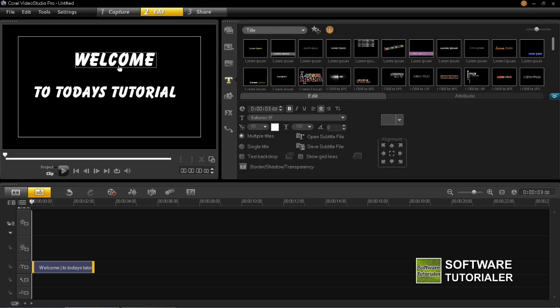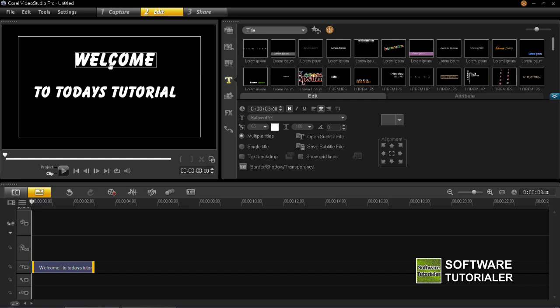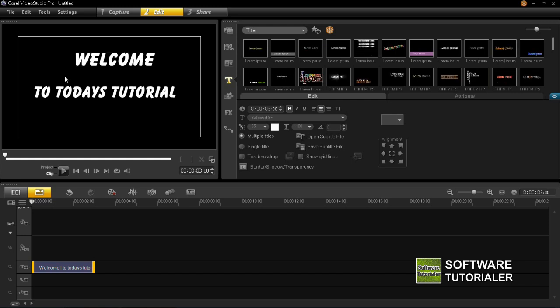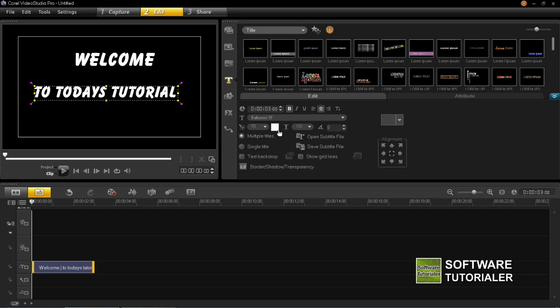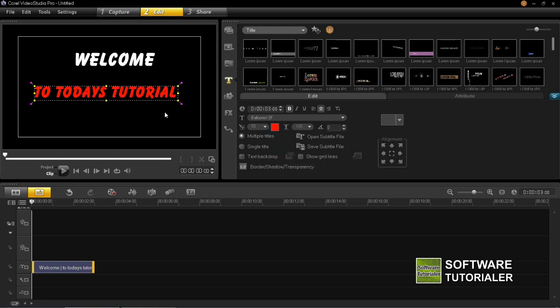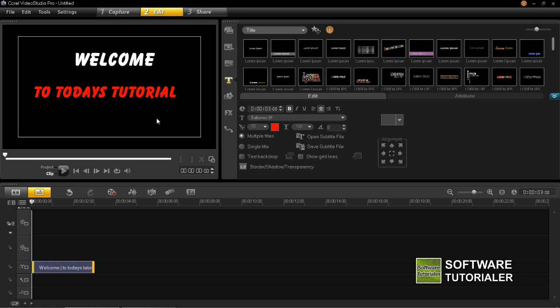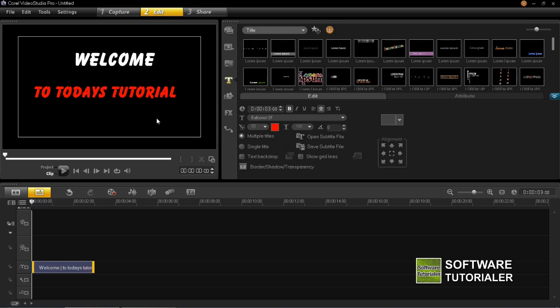But I am going to change the colour of these. So the top one I'm going to keep as white but the one below I'm going to set as red. So select that title, go to the colour pane here and then select red. Now you'll see I've changed the colour of the lower one but I've left the top one the way it was.